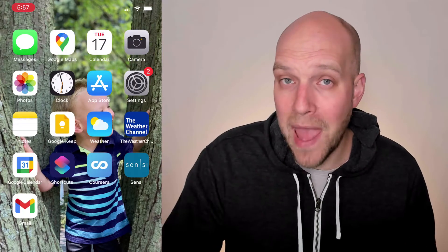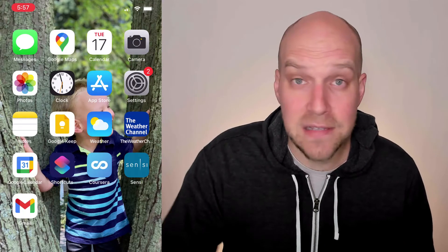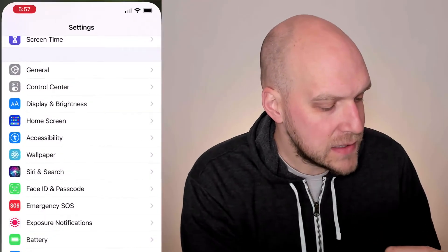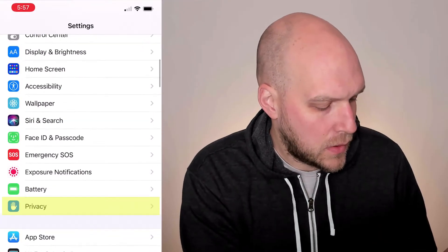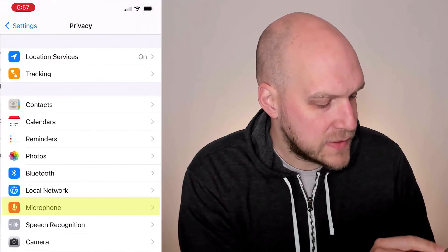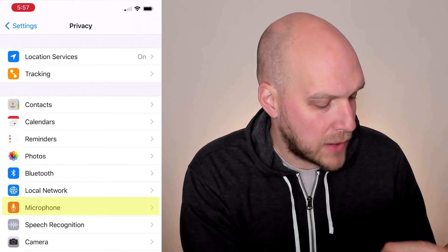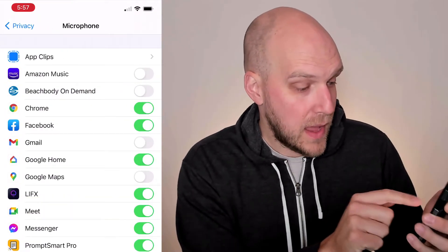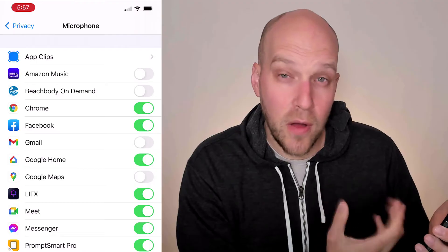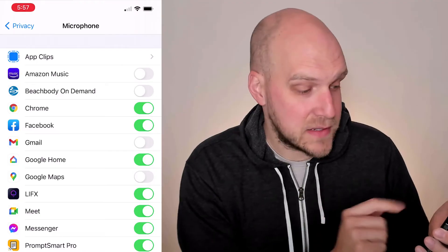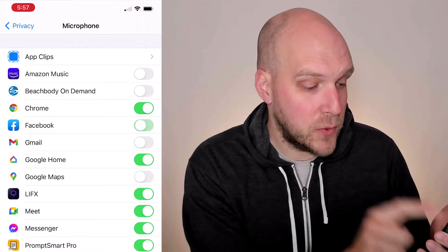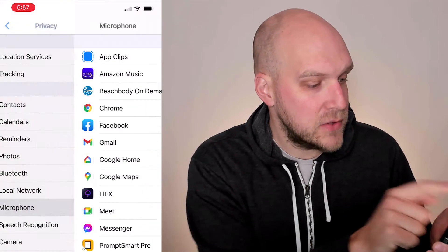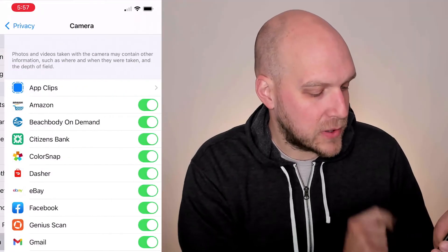If you want to limit the ability for an app to access your microphone or camera, here's how you do it. Click Settings, go down to Privacy, then click on Microphone. Here you can see a list of all the apps that can access your microphone. So if you don't want Facebook to have that access, you can turn it off and they won't have that access.